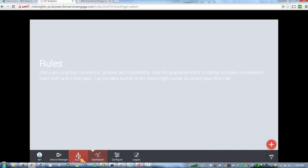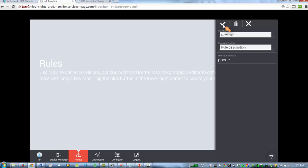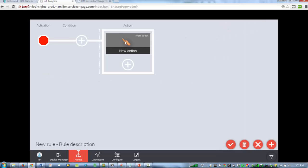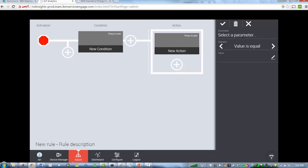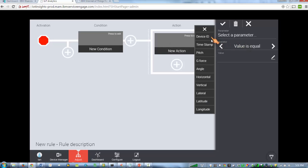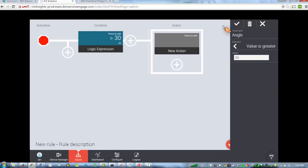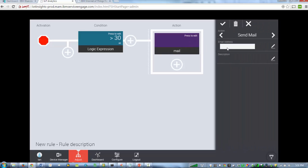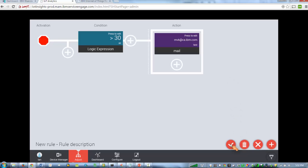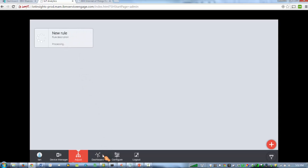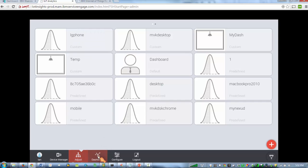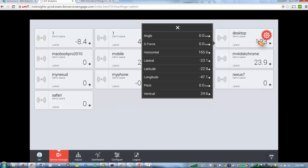And you can create your own rules, basically where you can take some of the data and then send messages. There are different ways you can customize the dashboards, and you can also customize the information you want to see here.